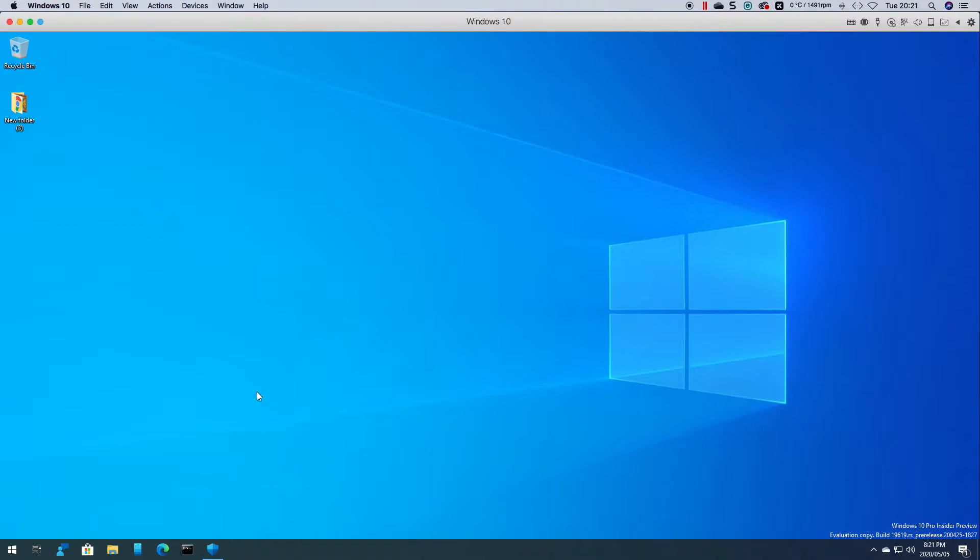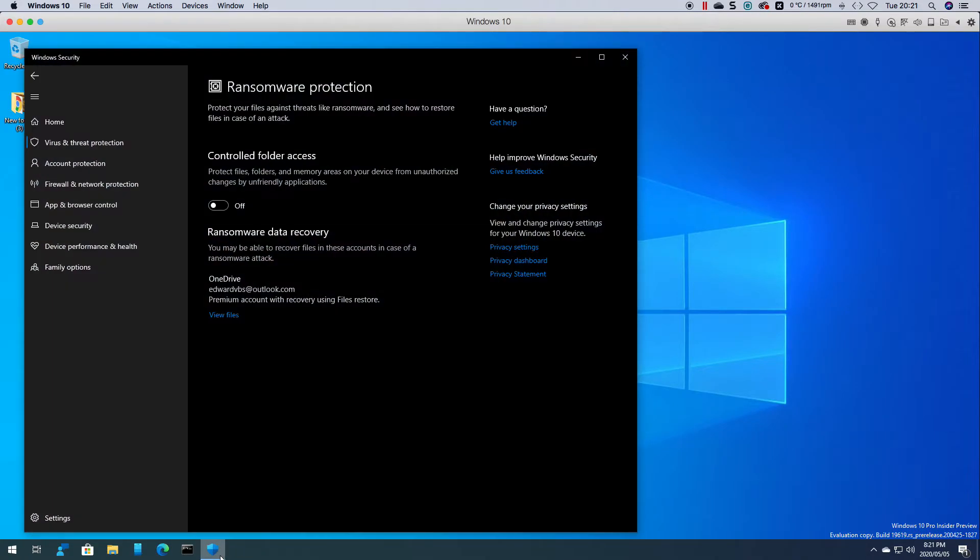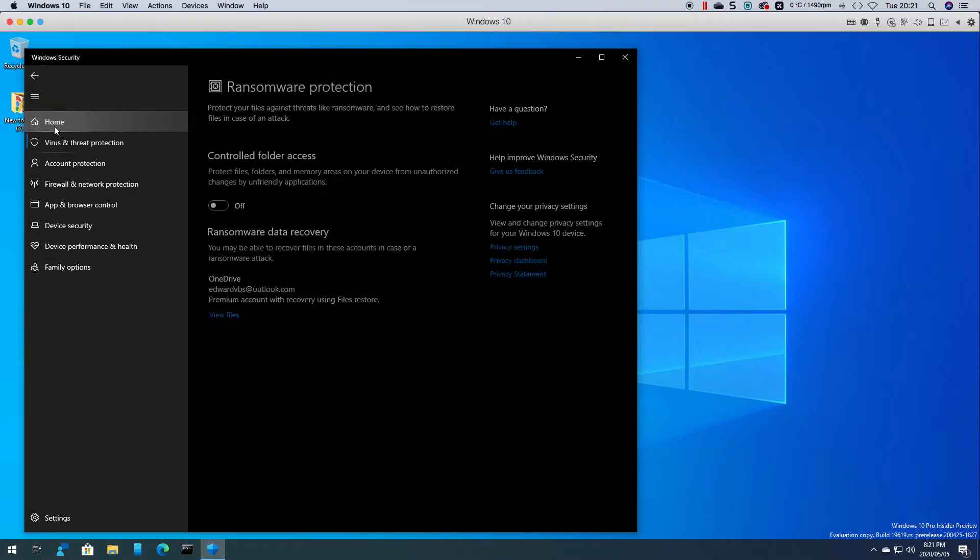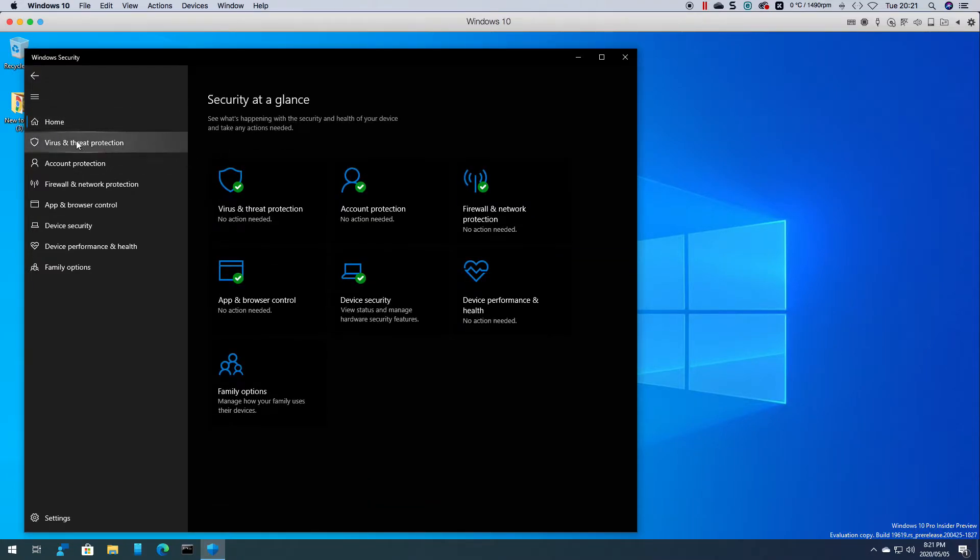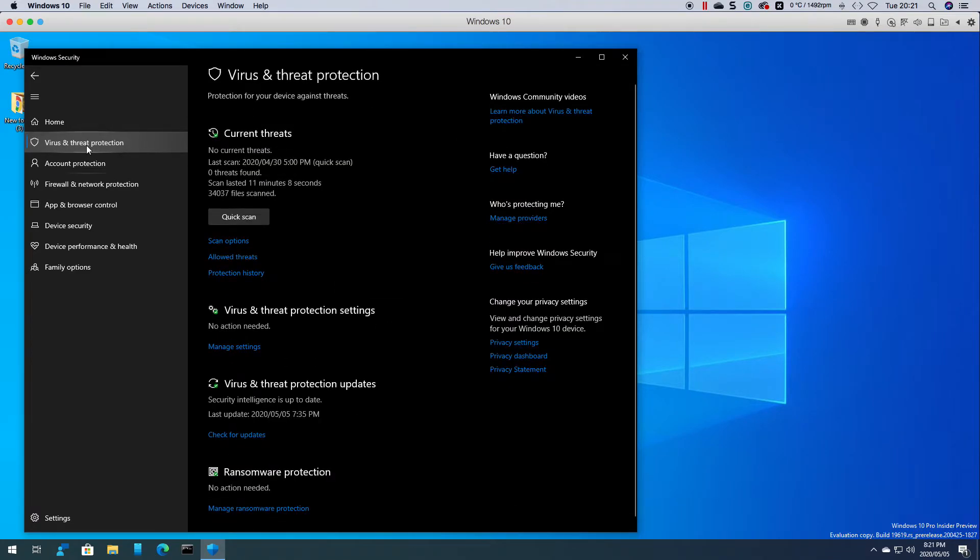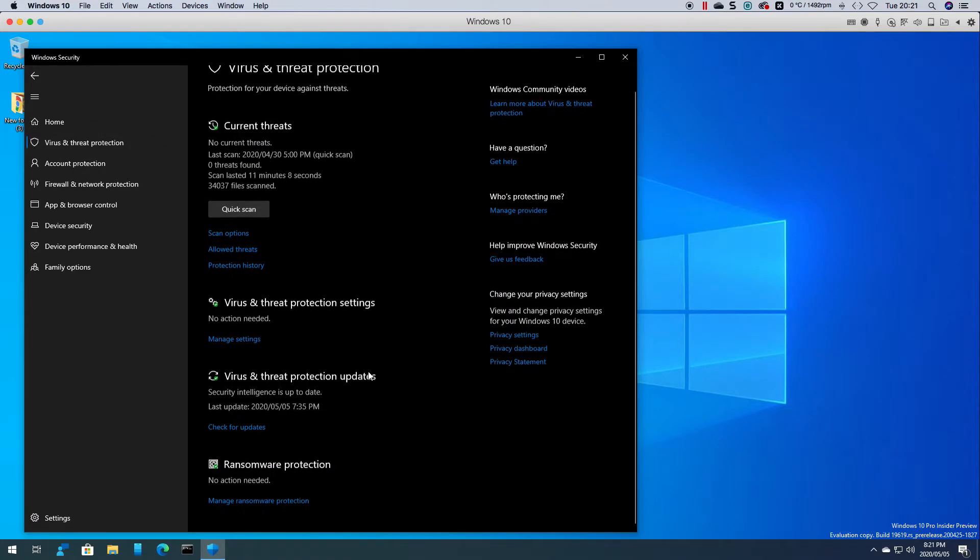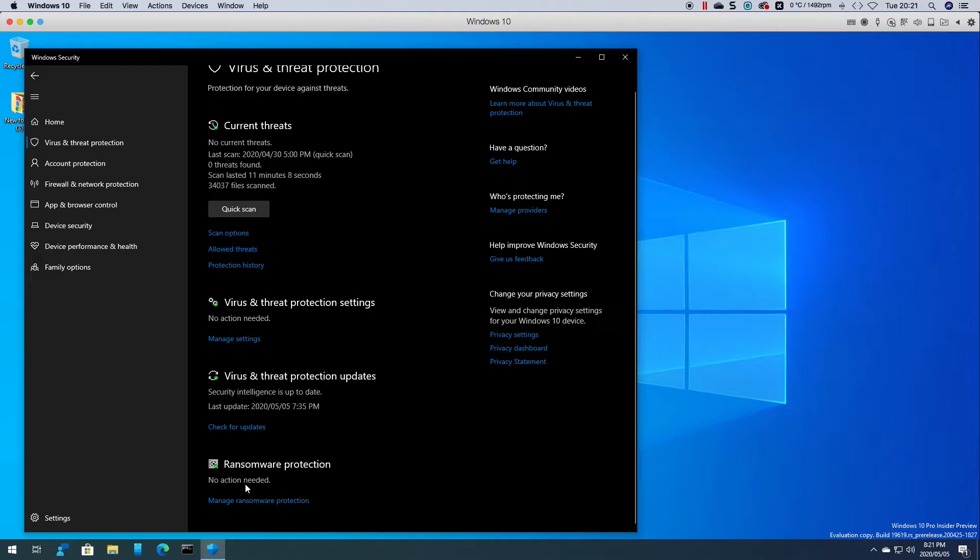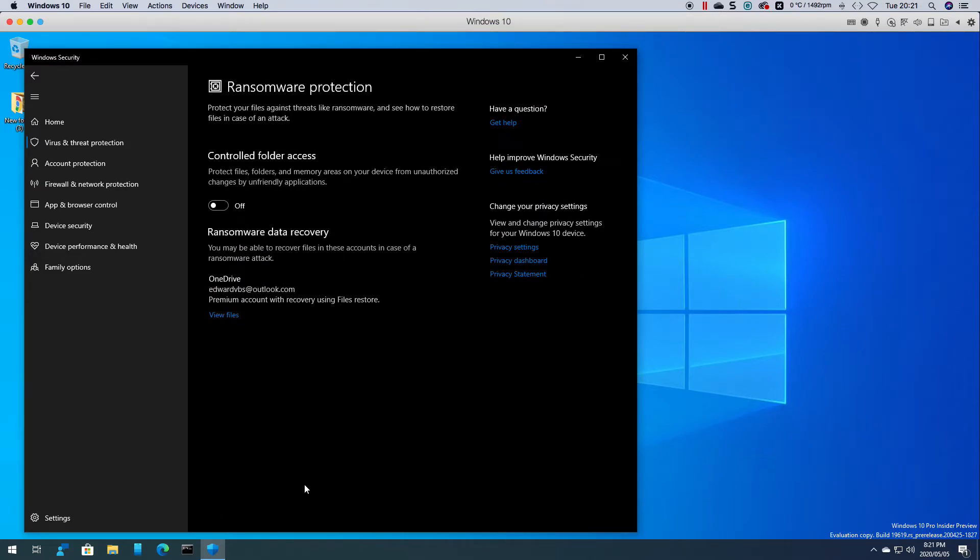To do that you need to firstly go to Windows security and then click on virus and threat protection. If you scroll down you'll see it says no action needed but you can actually manage it from here.